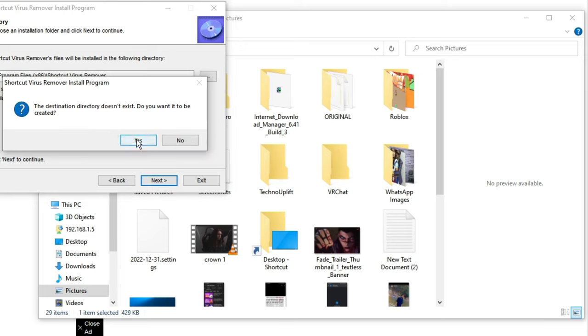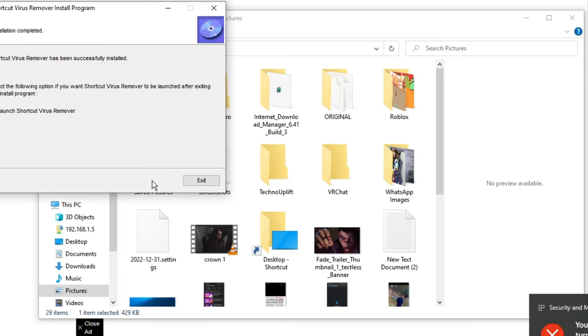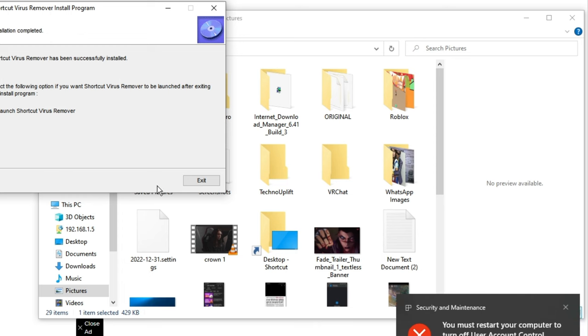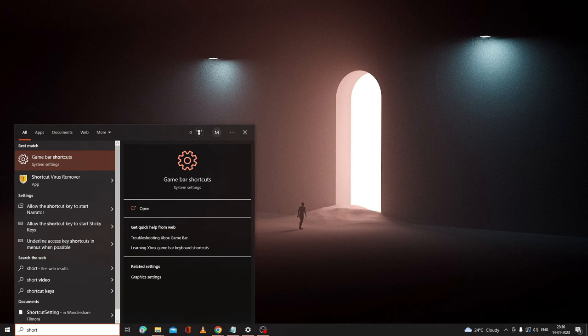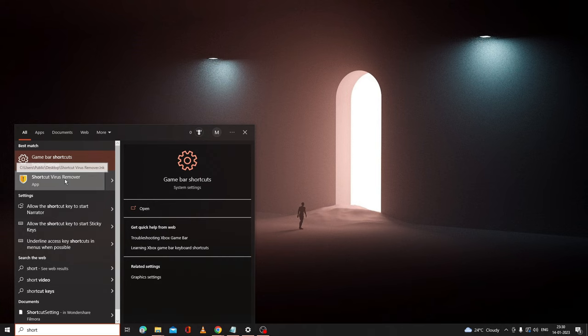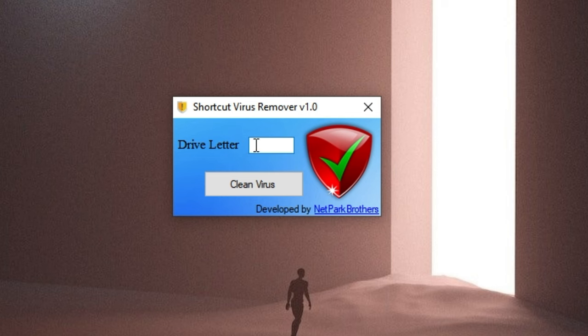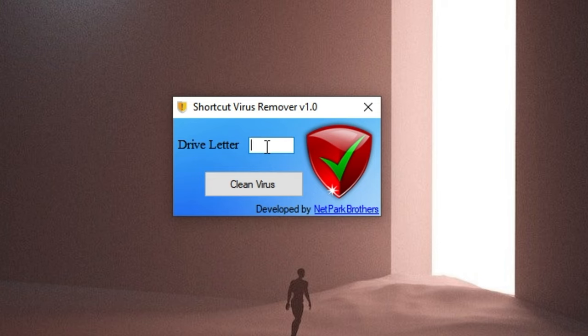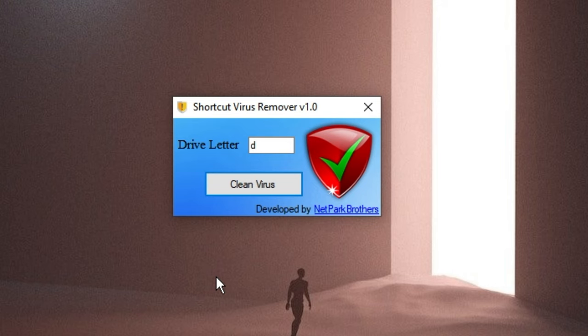Then click on Start. Now click Exit. Now search on your Windows search for Shortcut Virus Remover that you have just installed. Here you have to enter the drive letter wherever you feel that you have the virus, and then click on Clean Virus. Then click on Yes, Yes again.